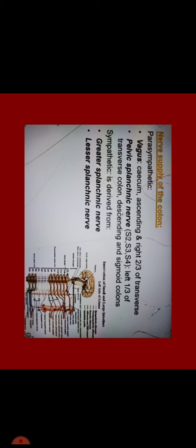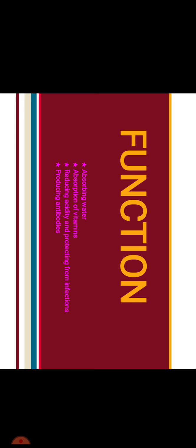Sympathetic is derived from greater splanchnic nerve and lesser splanchnic nerve.